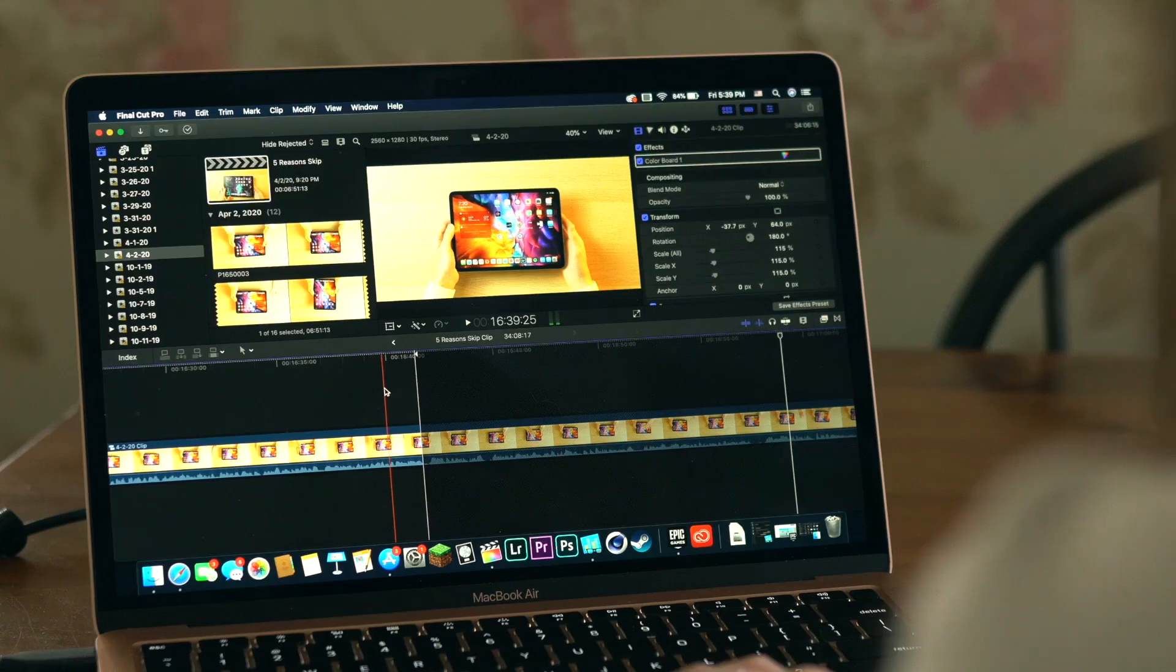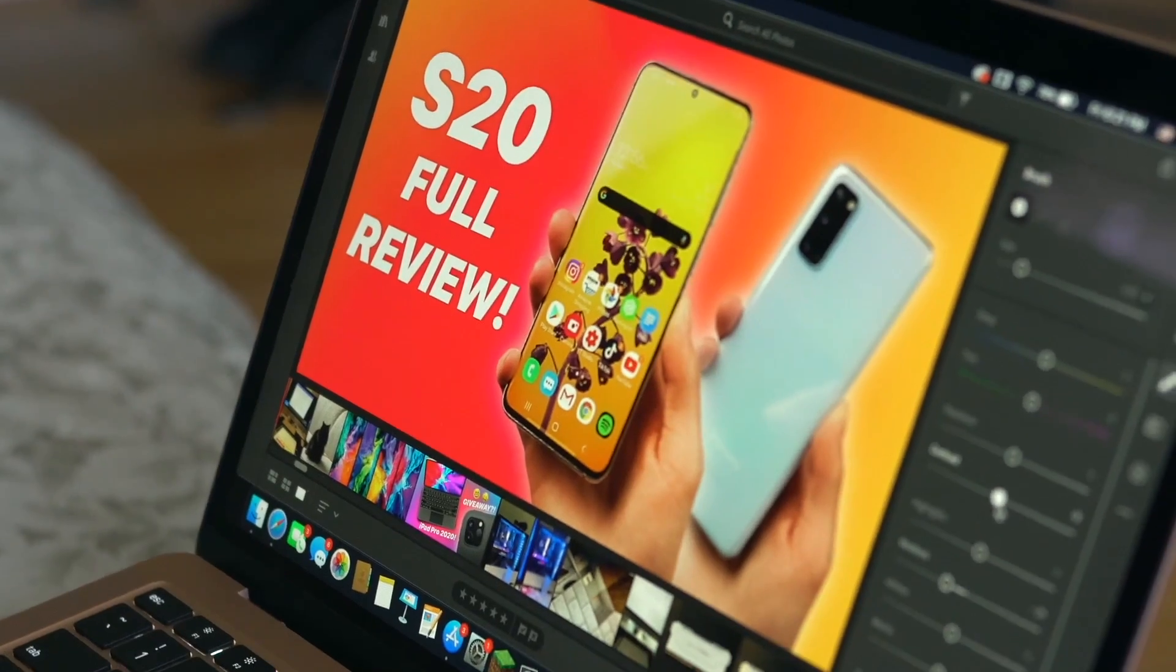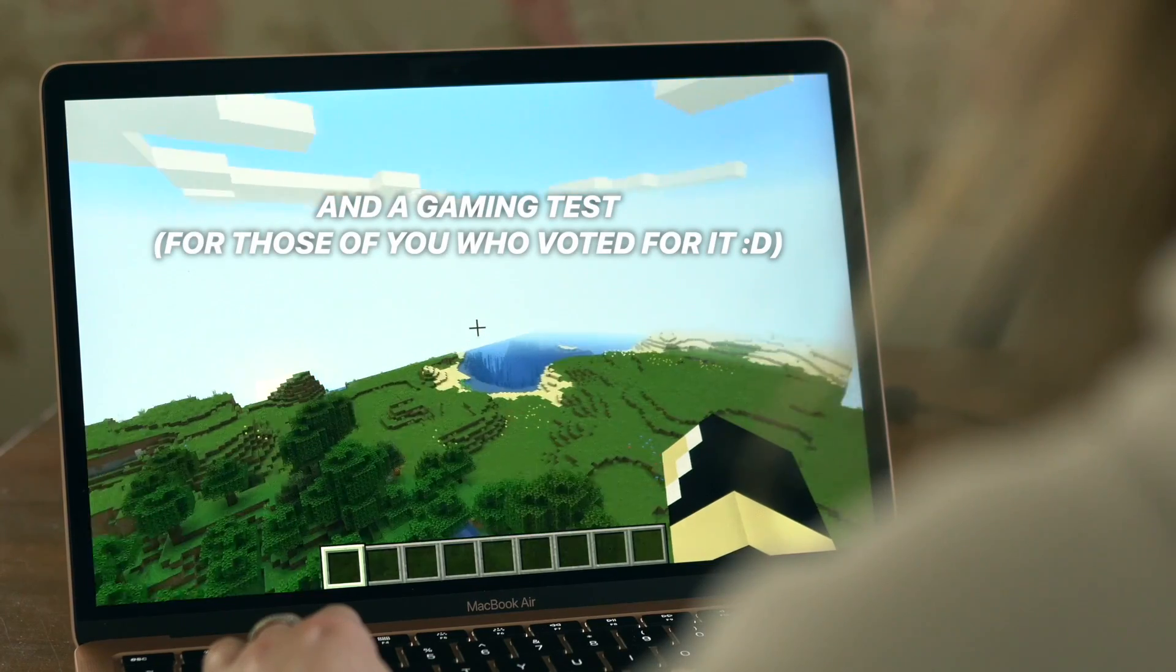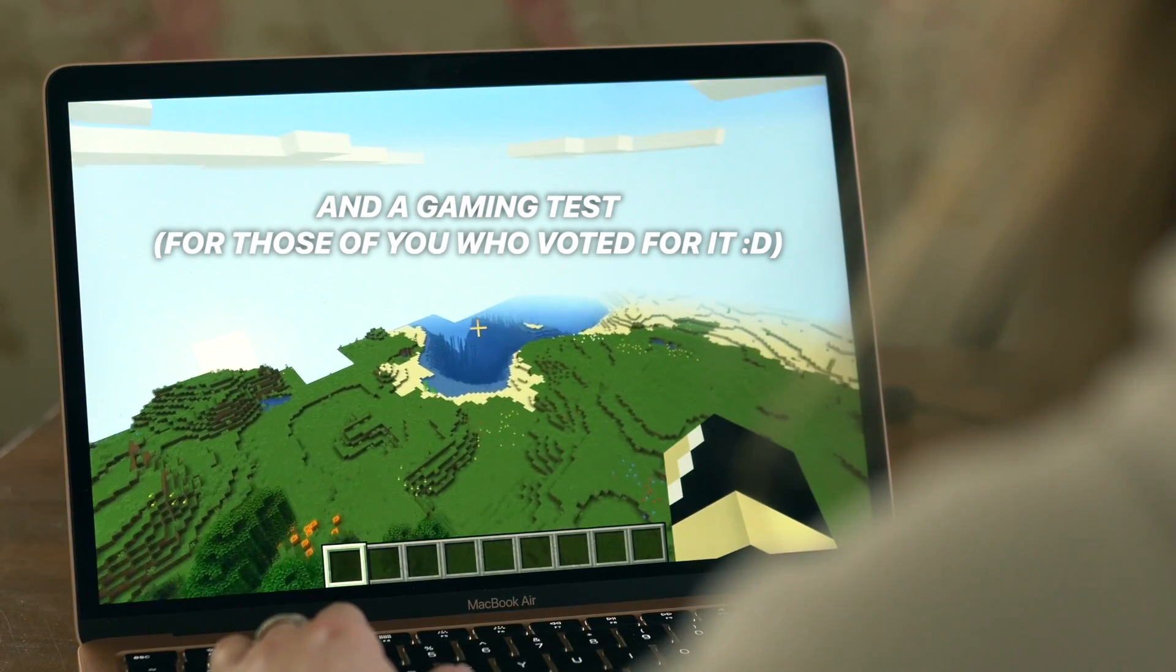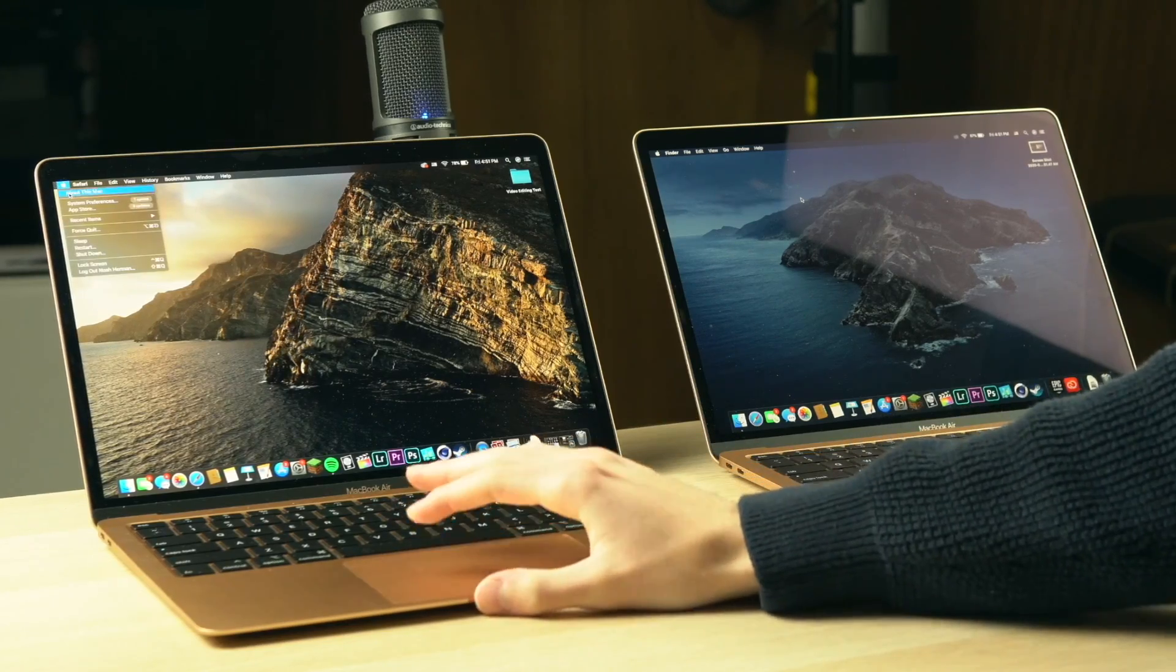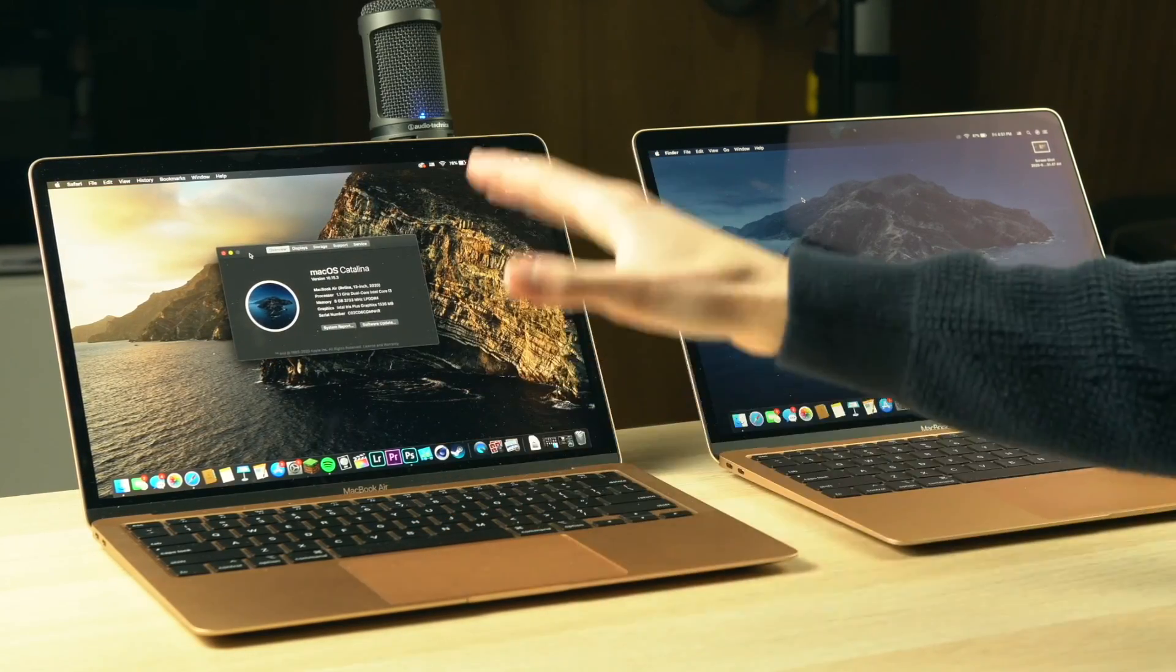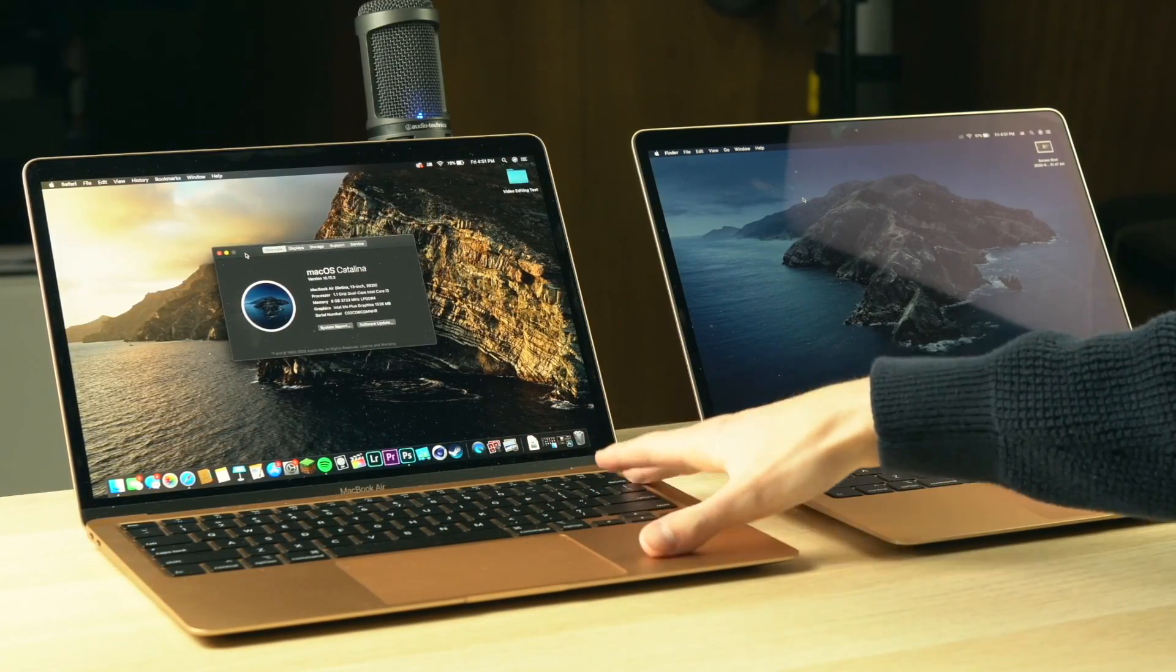Alright, listen. I will be doing a full-fledged video and photo editing comparison test between the two variants of MacBook Air 2020, the i3 and the i5 models, to help you decide which one is powerful enough for your needs.